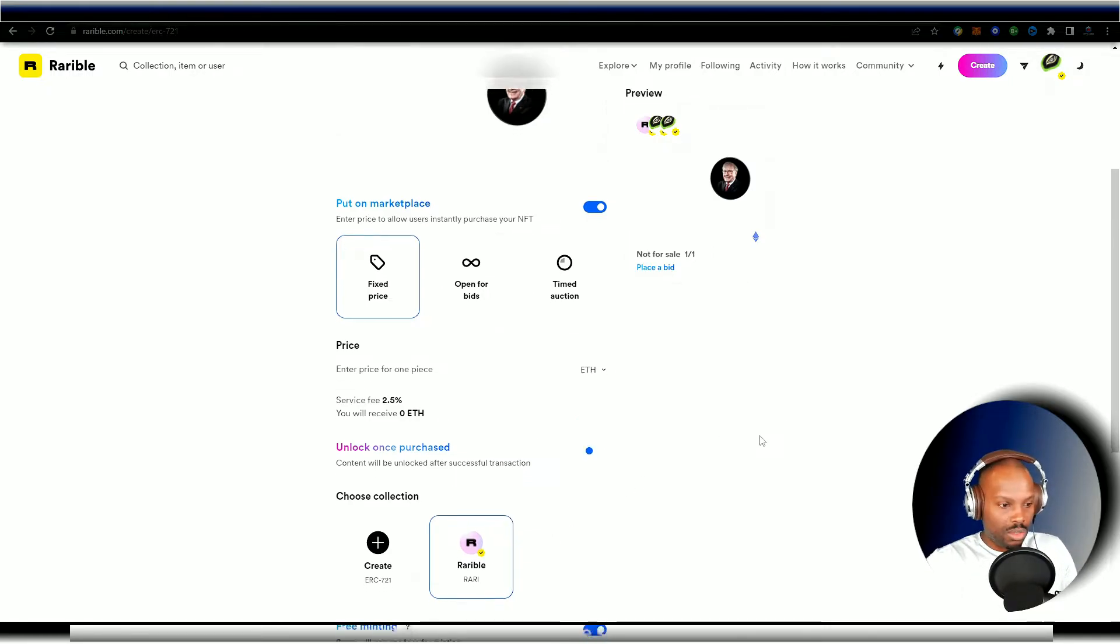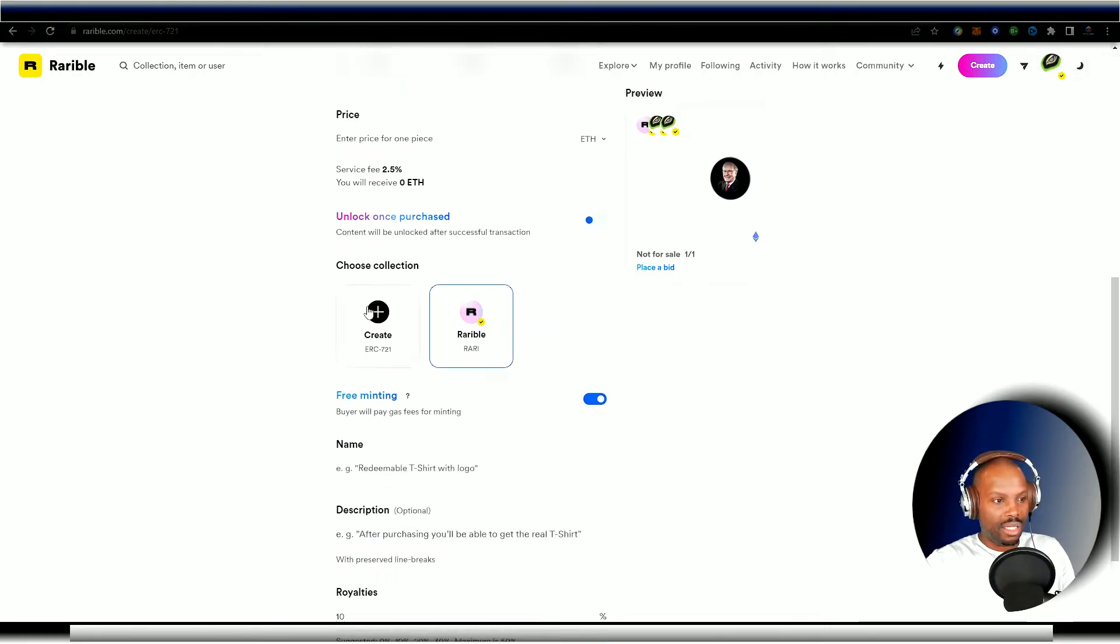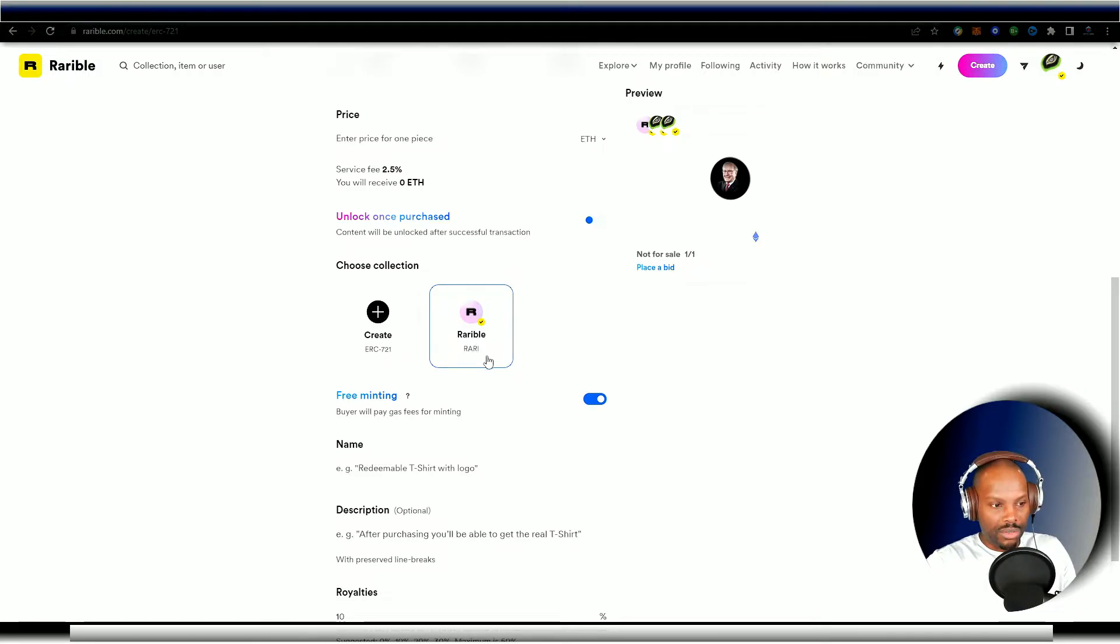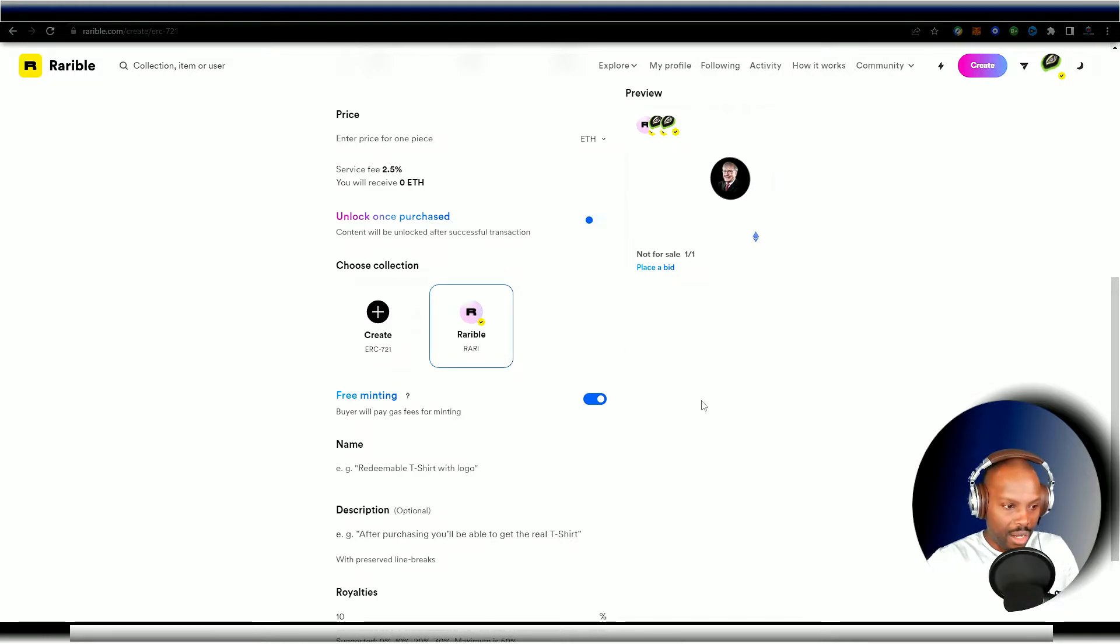And of course, you can go down there and select your collection with a single piece. You're not going to be doing ERC-721. I would use the Rarible collection tag right here. It's perfectly okay.